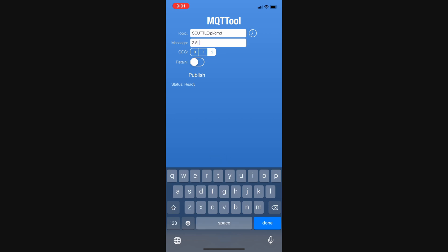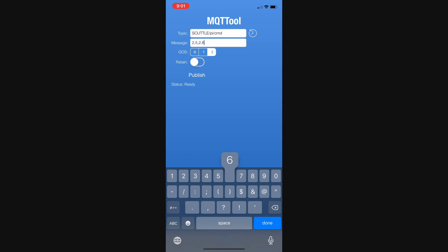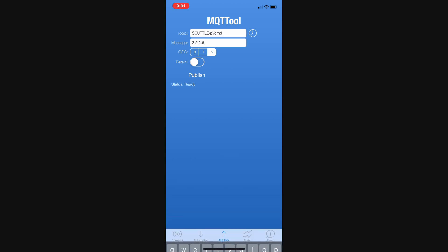I'll do a comma, and then a space, and 2.6. It worked with a space, let's try without a space, 2.6. So, this should be two values, and done, and publish. Publish succeeded.